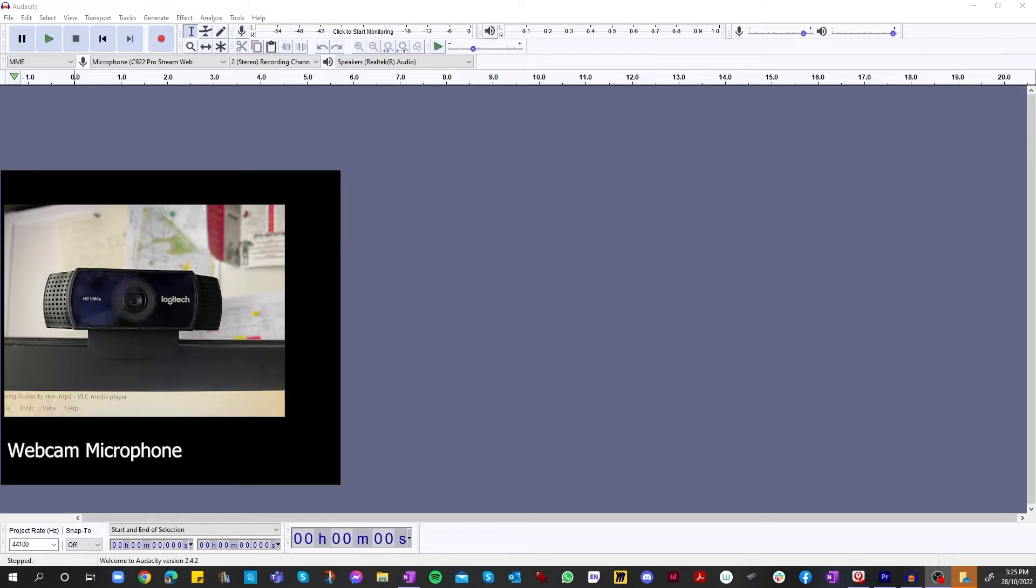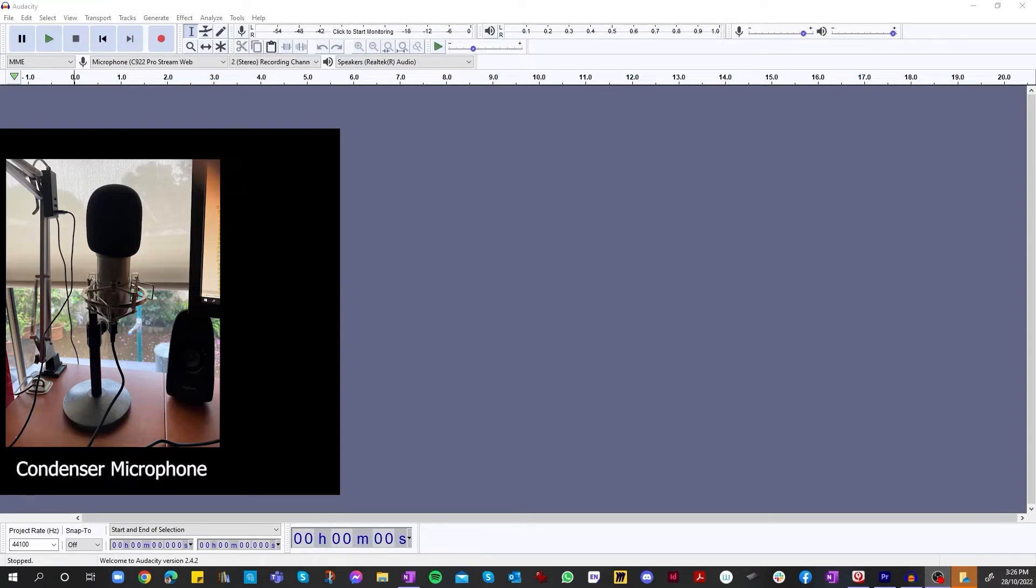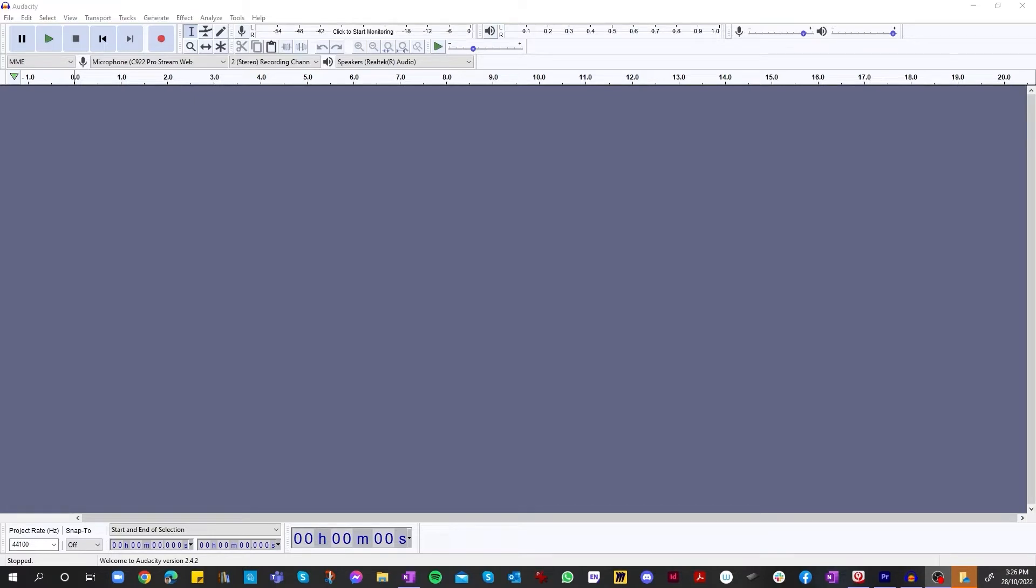So usually with a webcam microphone, depending on which model you get, the noise canceling might not be as great. So with our microphone on our webcam now versus the microphone, our microphone is the clear winner. So if you're going to be doing any professional recording, a condenser microphone is the way to go.